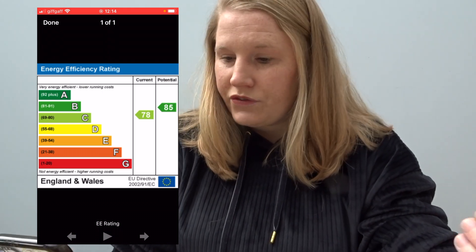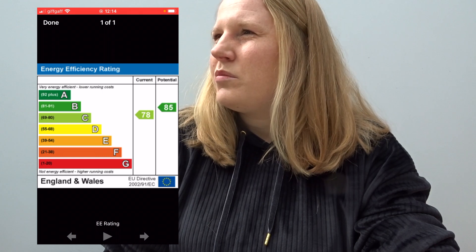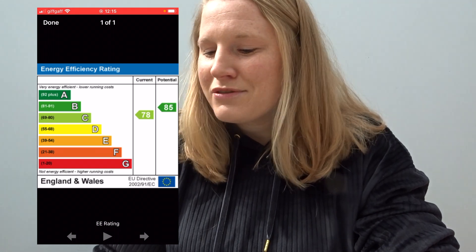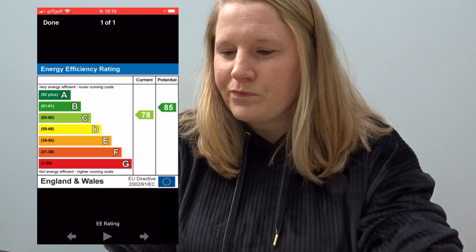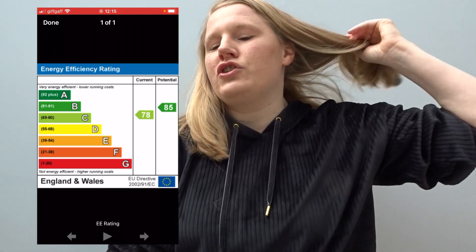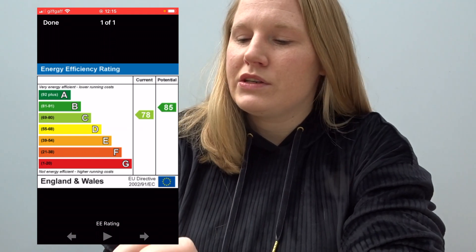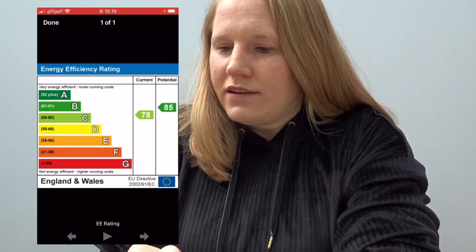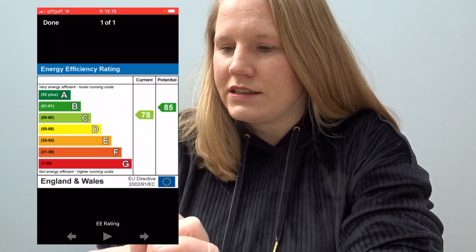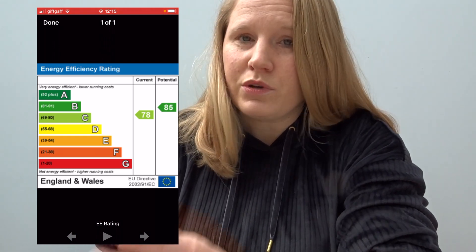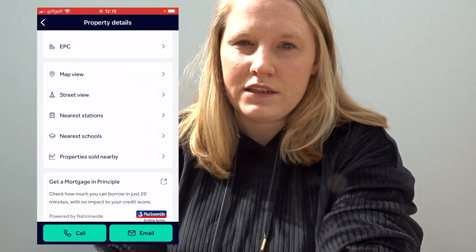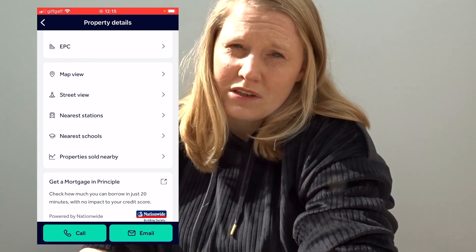EPC is about the energy efficiency of the flat, and it also determines how much your energy costs will be. If it's rated G, your energy costs would be very high. But it doesn't mean you can't change it — it will tell you the current rating and the potential rating. In this example the energy rating is C but it could be B, which is pretty good. Personally, I don't want to buy a flat that doesn't even have the potential for a C rating.